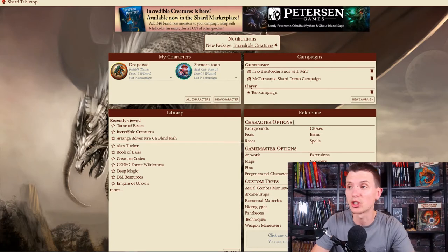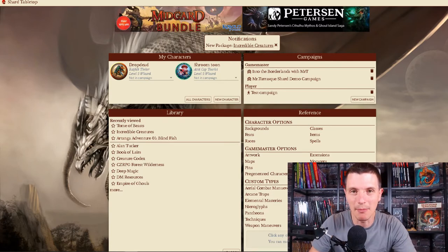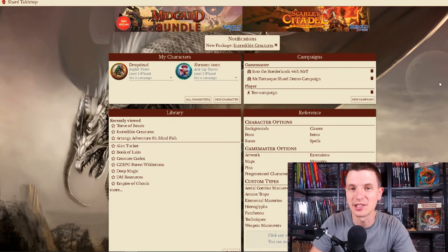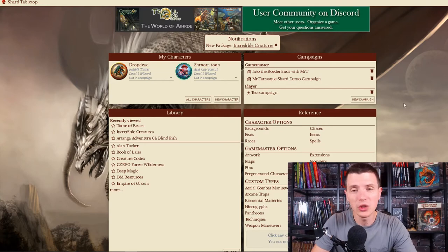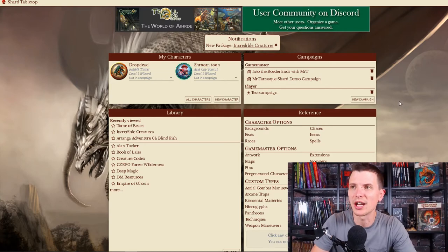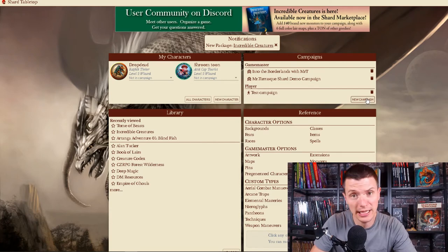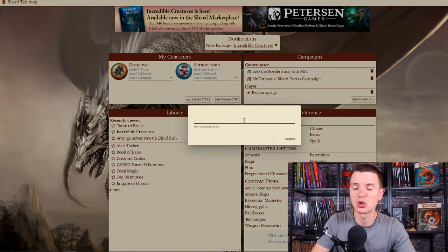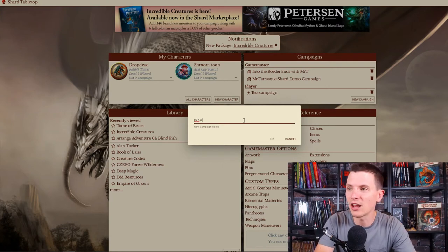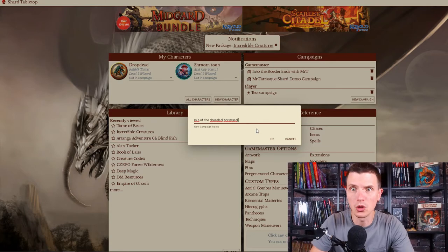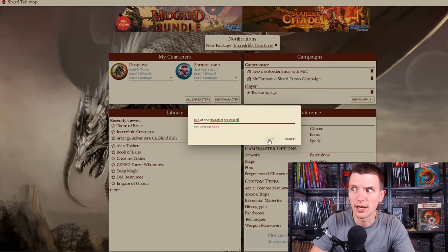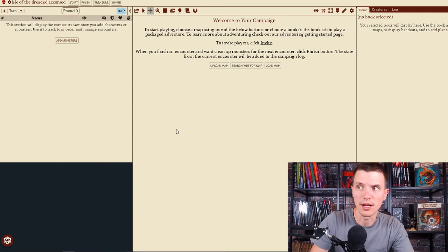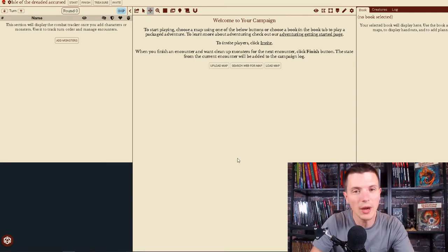as a Gamemaster can start running a game and have your players jump in and you guys are just able to have a ton of fun. So all you need to do is log in to the Shard Tabletop main page and create a new campaign by clicking the button New Campaign. It asks you to name the campaign. I will name it Isle of the Dreaded Accursed, which is by no way a hidden commercial for my own adventure I'm creating together with JVC Parry.